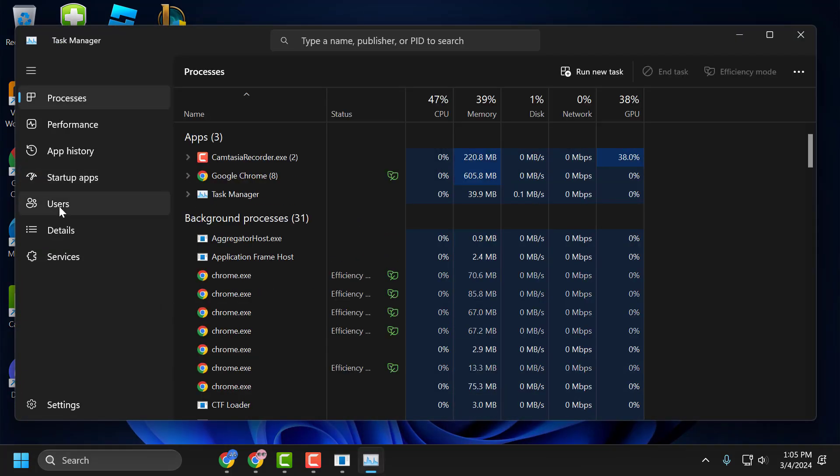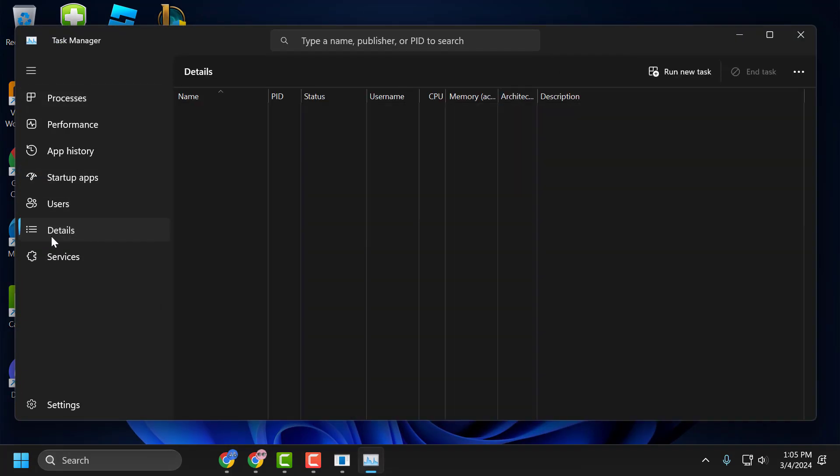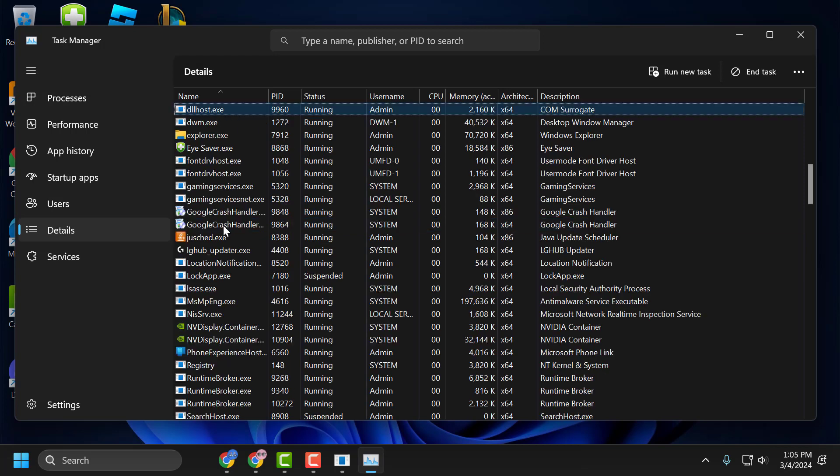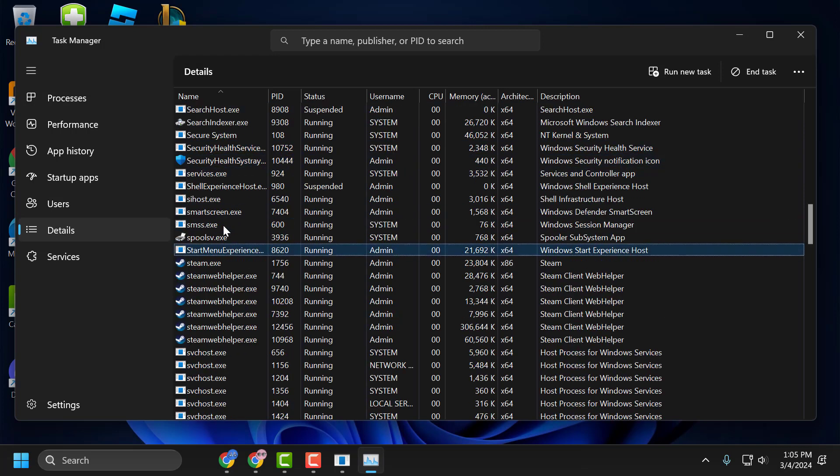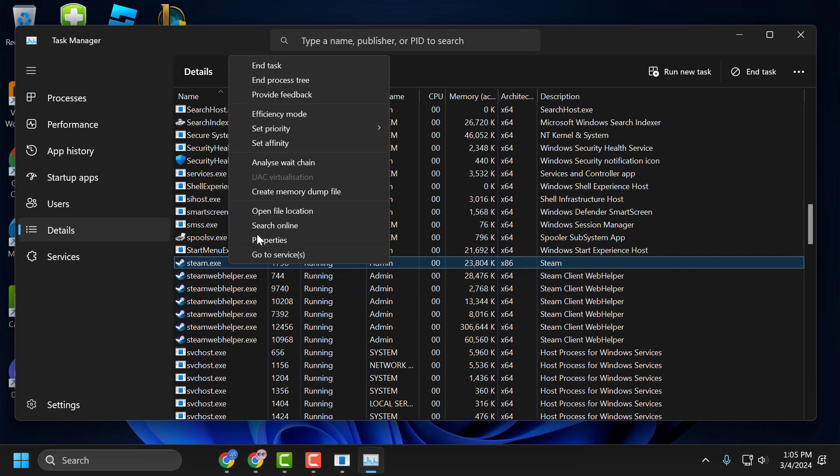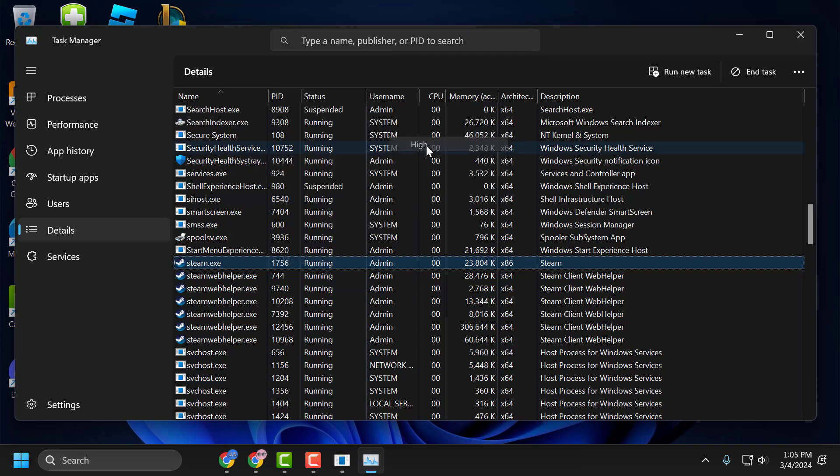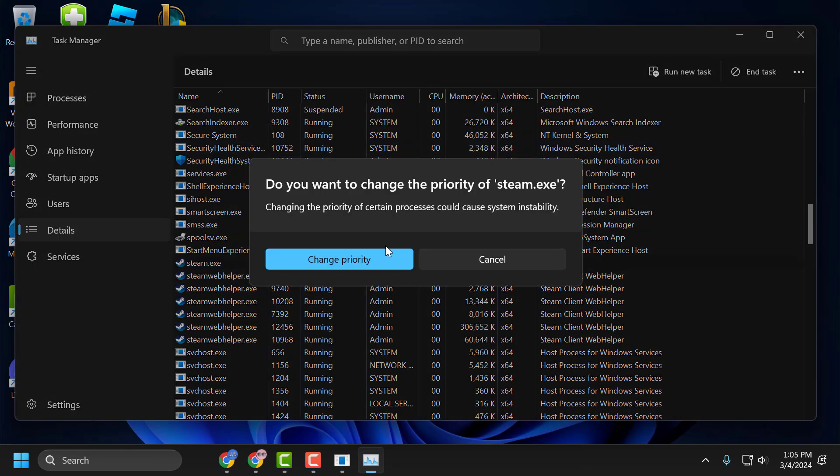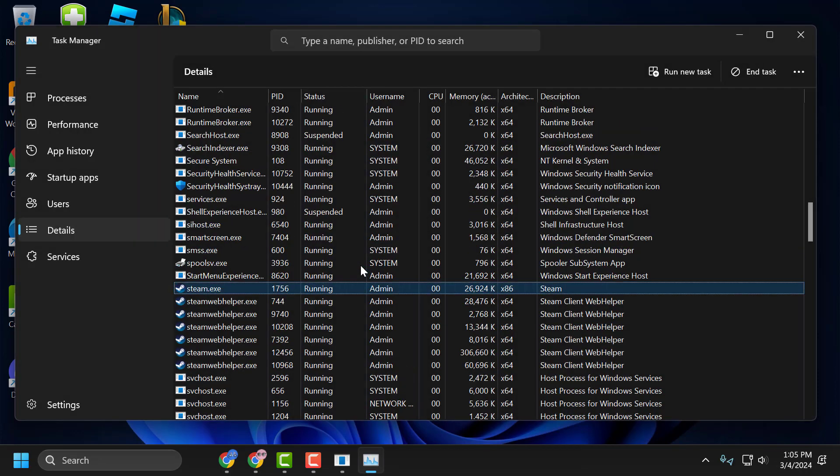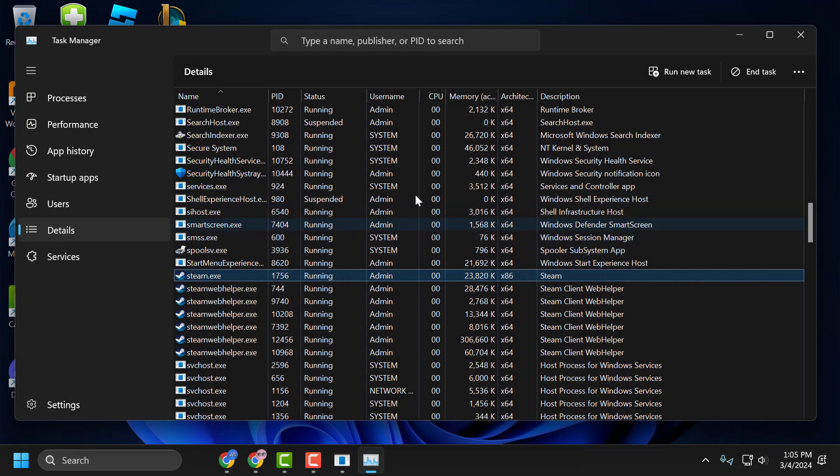Go to the Details tab and search for Steam. Right-click on steam.exe and select set priority to high. Select change priority, and after doing this, close it.